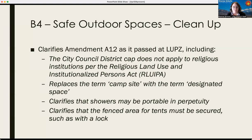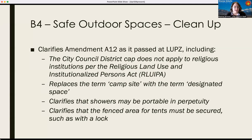Amendment B-4 also clarifies that any required showers may be portable in perpetuity. Amendment A-12 outlines that sinks and toilets after two years of operations have to become permanently plumbed — meaning you might use porta-potties for the first couple of years while the safe outdoor space gets up and running, but after two years those need to be permanent fixtures. This clarifies that showers do not have the same requirement and portable showers can meet requirements in perpetuity. Lastly, when fencing is required for tented areas, that fenced area has to be secured, such as with a lock.